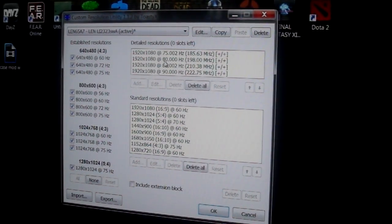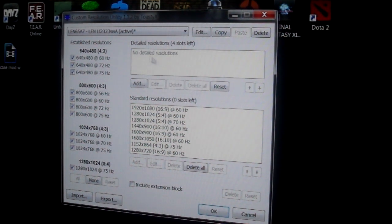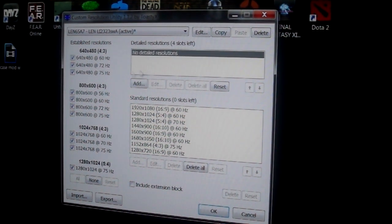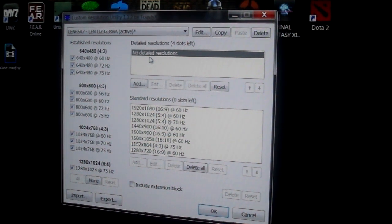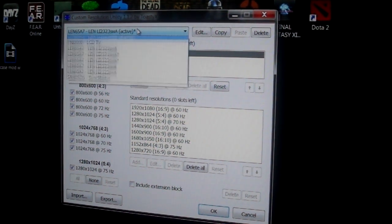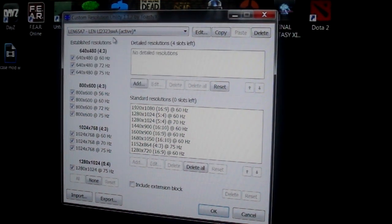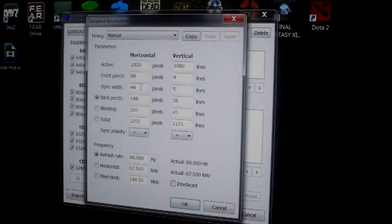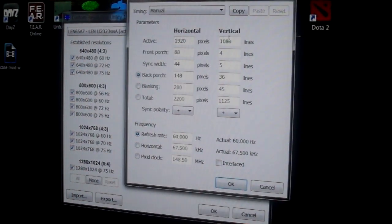So once your CRU opens, let's zoom out a little bit so you can see the whole thing. I don't want my screen to go black while screen recording. As you can see, I have a bunch of these here. You won't have any of these, so we'll just delete them all. Now there's no detailed resolutions.